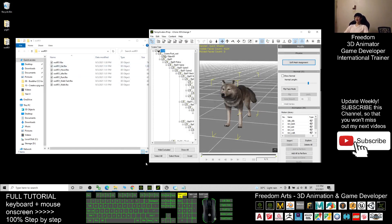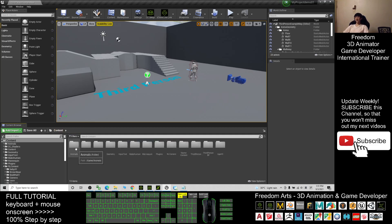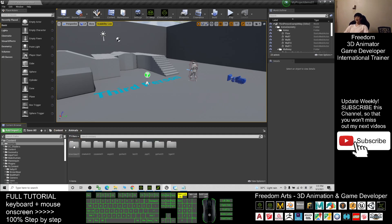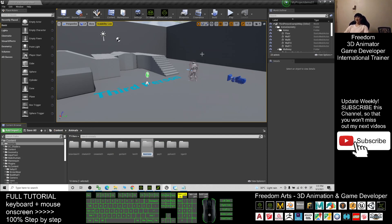Back in Unreal Engine, go to the Content folder and create a new folder named 'Animal'. Double-click the Animal folder, right-click and create a new folder named 'wolf_01'.